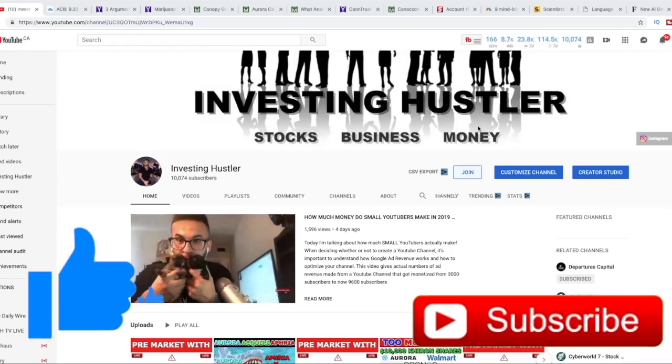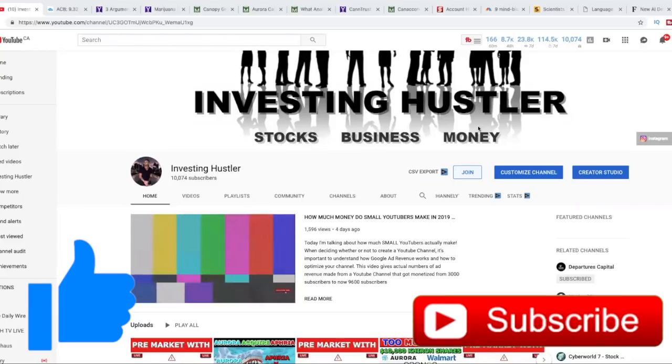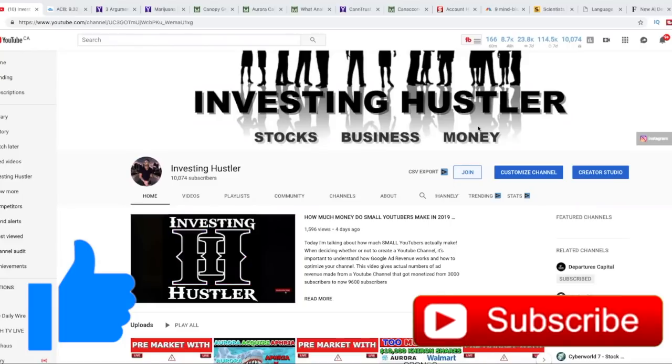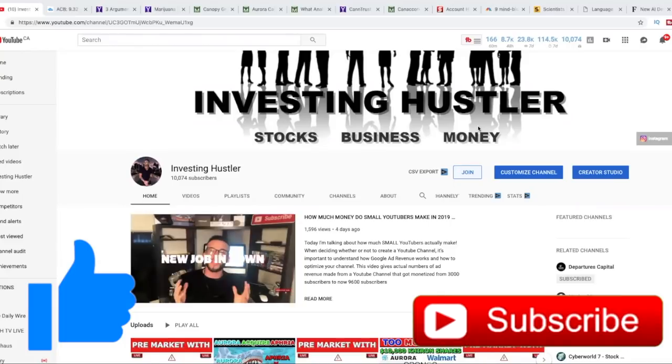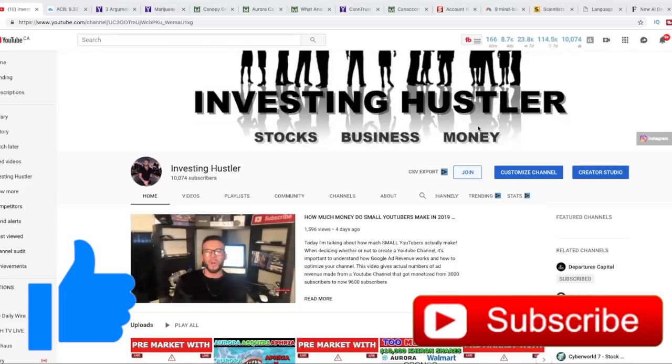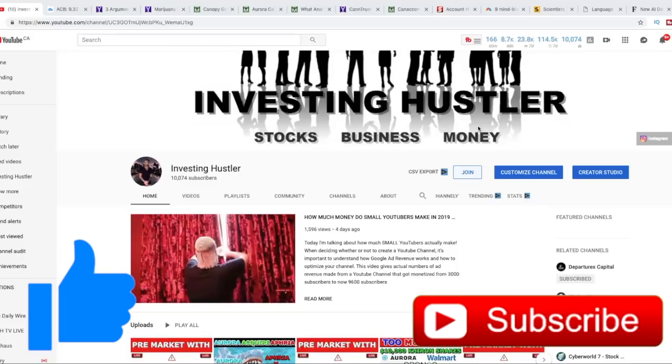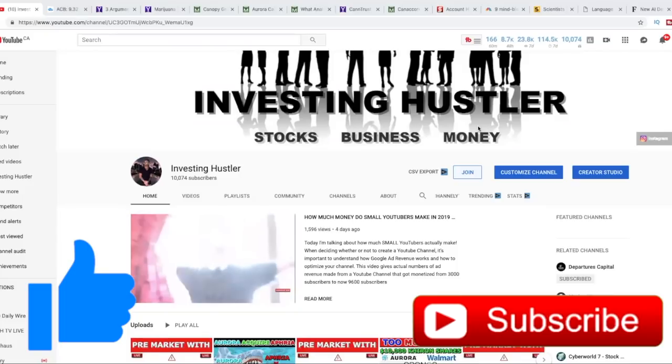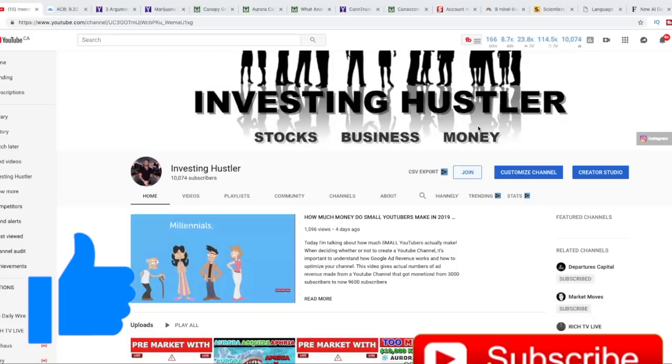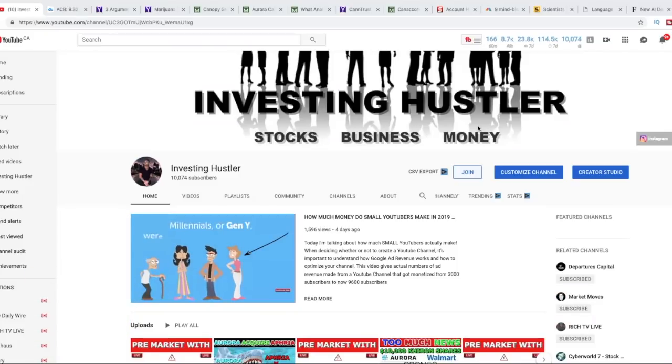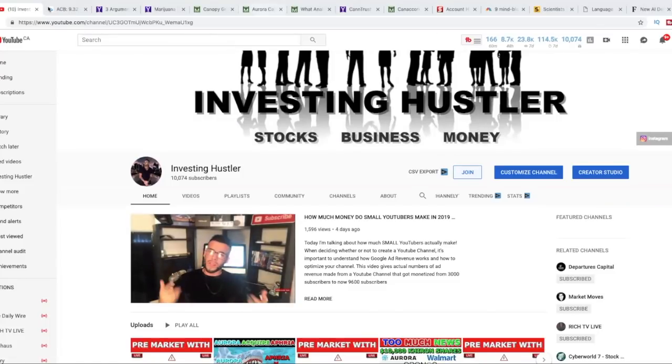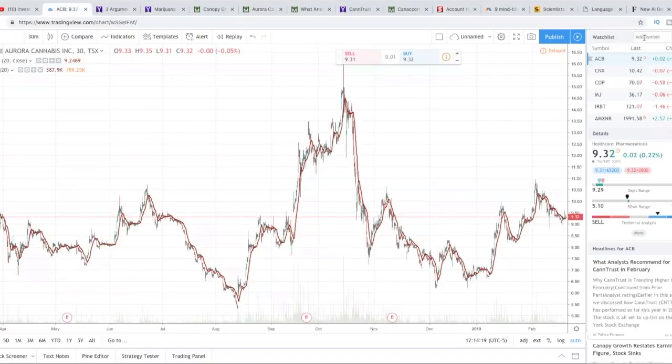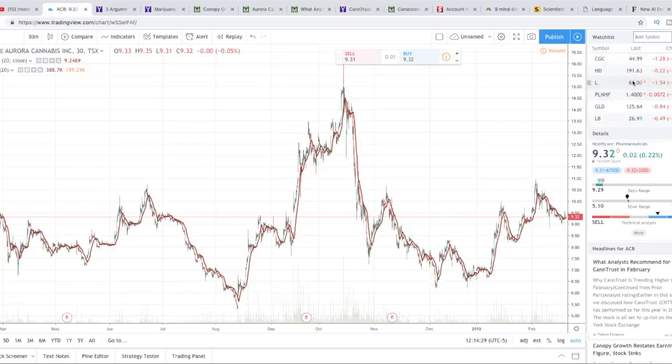What's going on guys, it's Investing Hustle here and today I have lots of news on the marijuana industry. I have a new analyst price target for Aurora Cannabis, also for CannTrust. I also read an article about how Canopy Growth made a mistake on their earnings and that explains why their stock declined. I'm going to double check right now to see if their stock actually did decline.